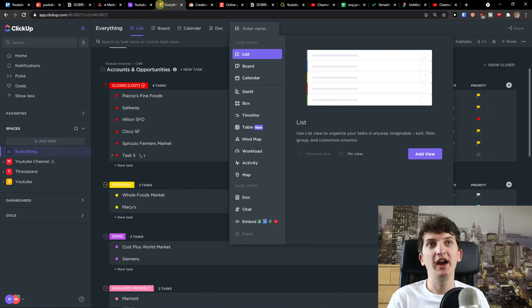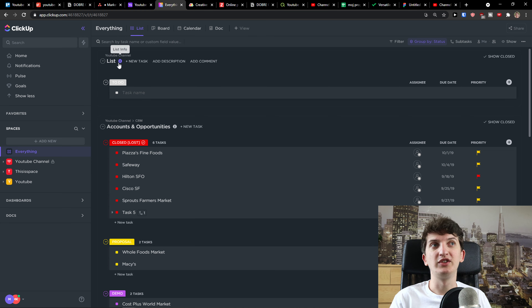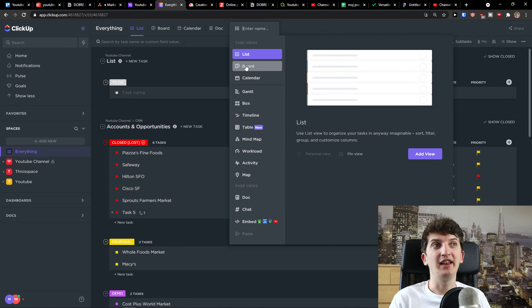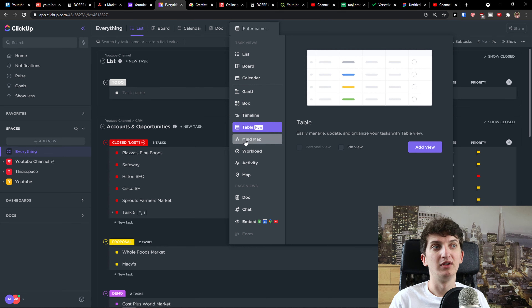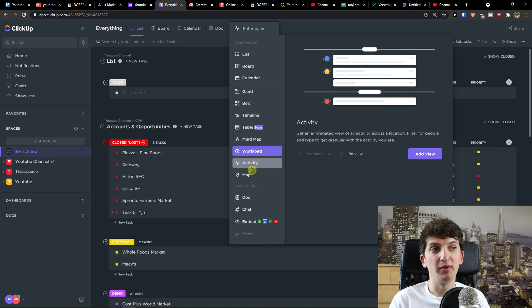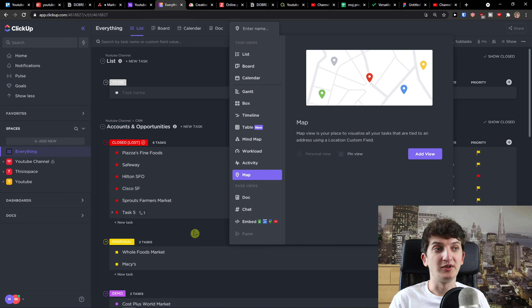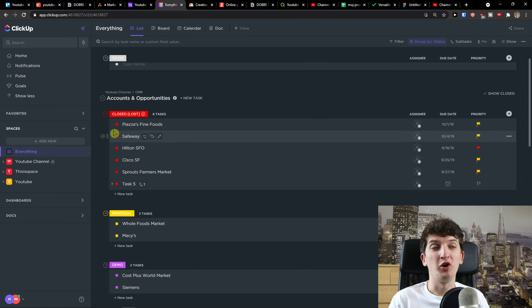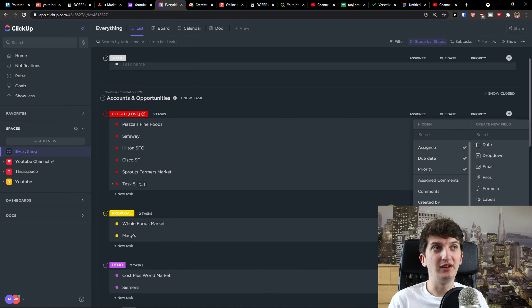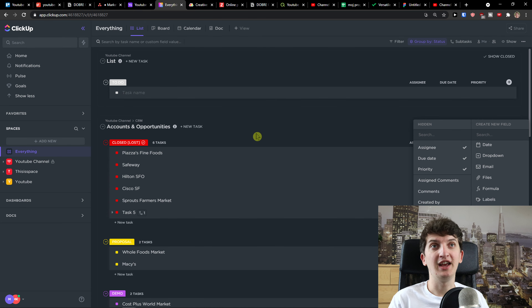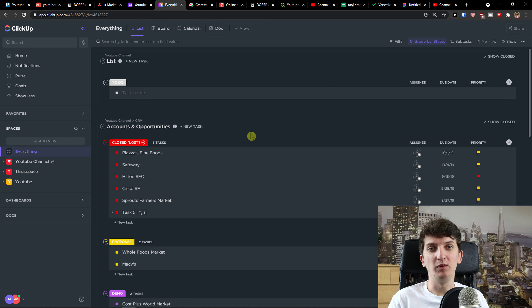Then we have ClickUp. ClickUp is a great tool, but together with Monday.com it's the most complex option. When you click Add a View, you can add list, board, calendar, Gantt, box, timeline, table, mind map, workload of people, activity, map, doc chat — it's quite comprehensive. You can add a new task, comments, formulas — plenty of things you can't add in Trello. But it can be really effective if you want that level of complexity.